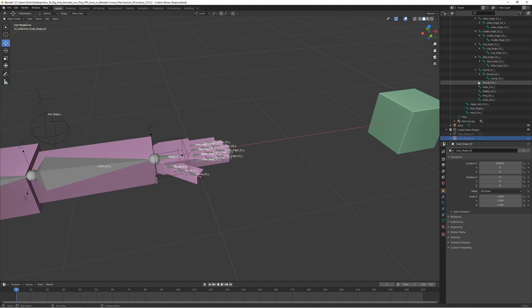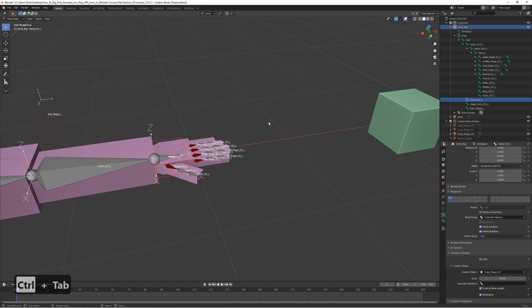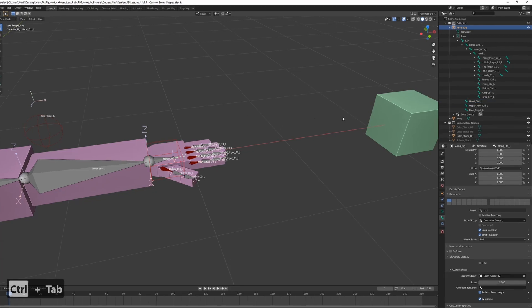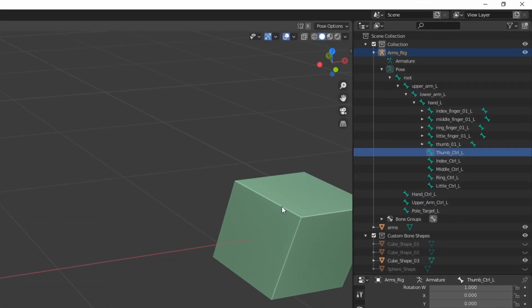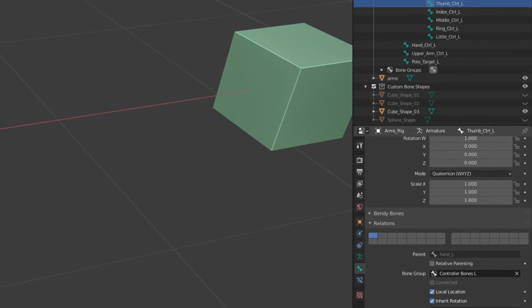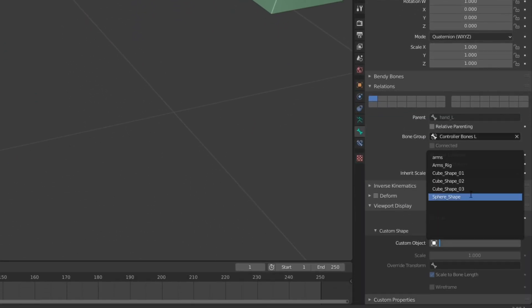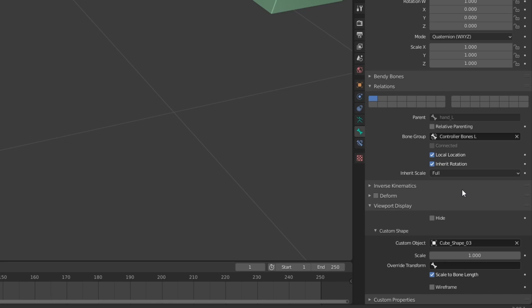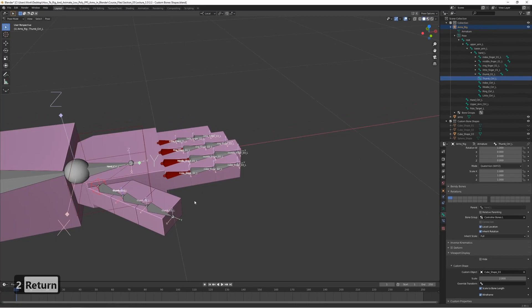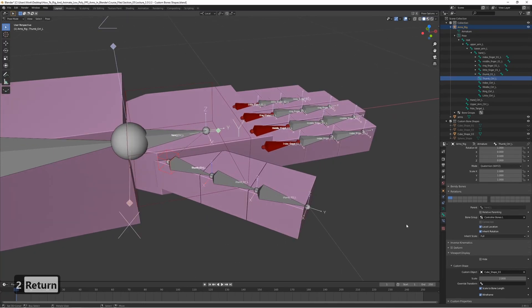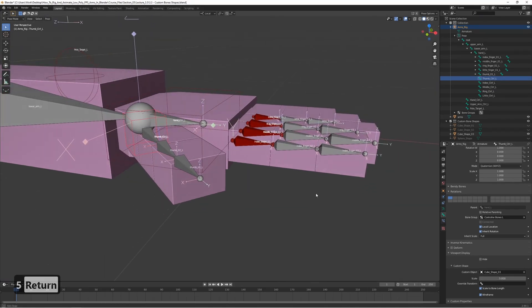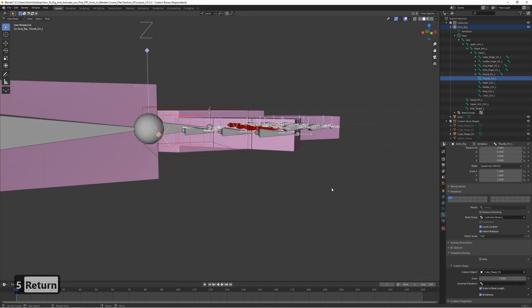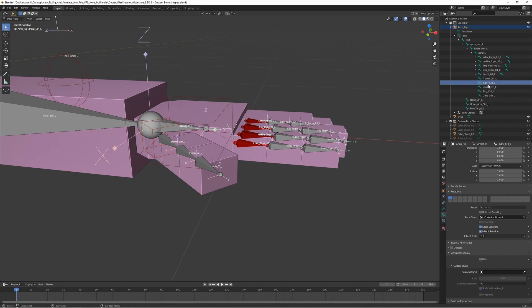And lastly, we want to select the, so go back to pose mode. And we want to select the finger control bones. And let's set the custom object to cube shape 3. And set it to wireframe. And 2. Okay, that's a bit small. Let's set it to 5. That's good enough. And let's just repeat this for all of them.